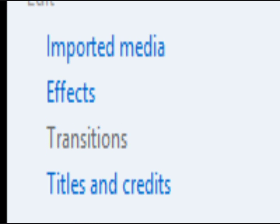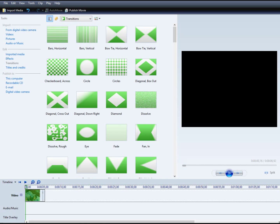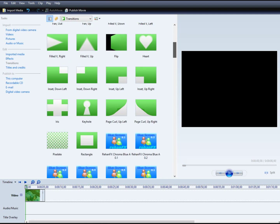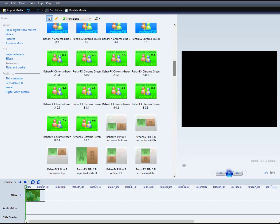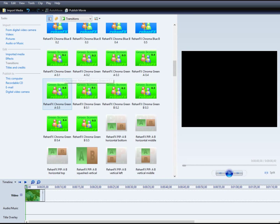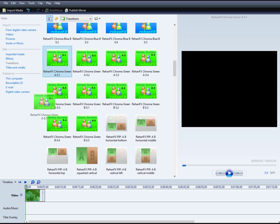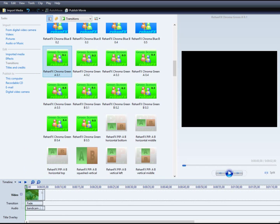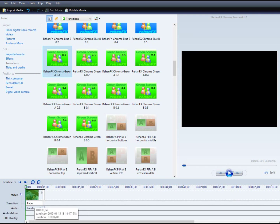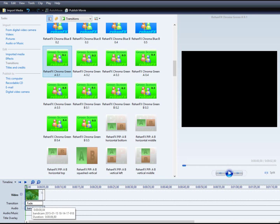Then we are going to transitions, transitions. And here we see Rehan Fox Chroma Green 0.1. It's what we need. We take it from here and drag here where there is fade. Here we do this.